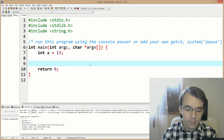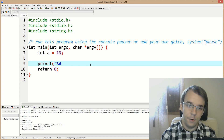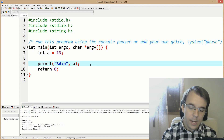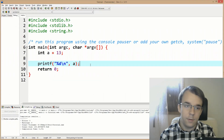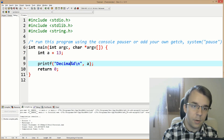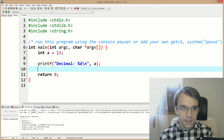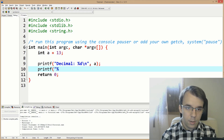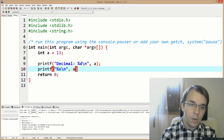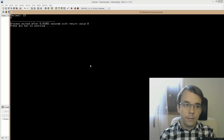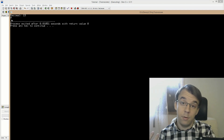If we print it using percent D, we're going to get the decimal representation of it. I'll call that decimal so we know which is which. We can also say percent X backslash N, and that's going to print a D, which is from the hexadecimal representation.